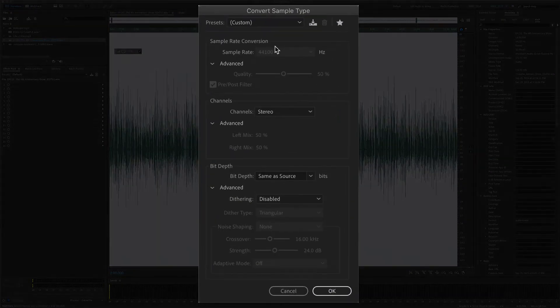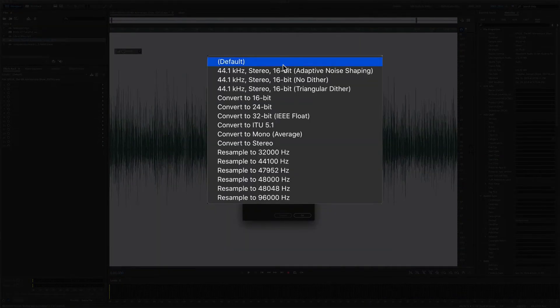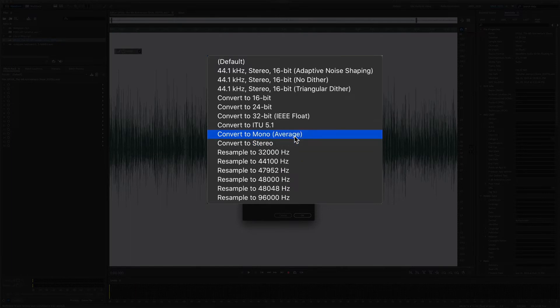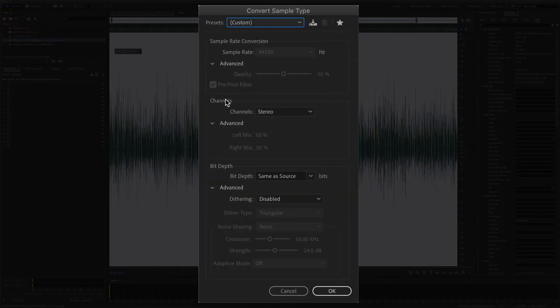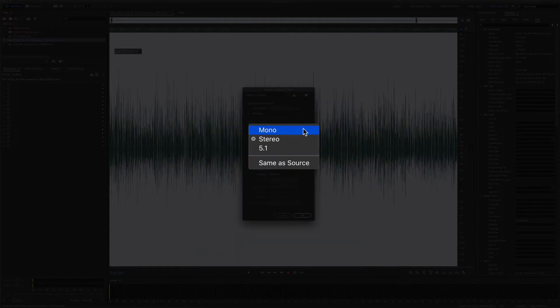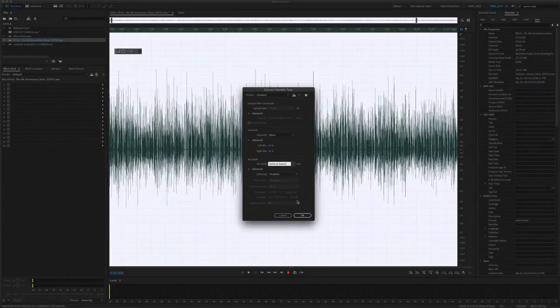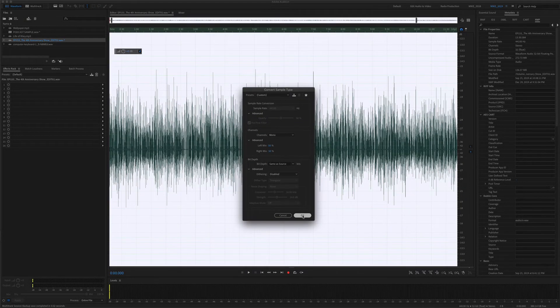It's going to bring up this dialog box. You can select a preset from here. If you click this, there's actually one that just says convert to mono, or if you're doing it the other way around, you can convert a mono file to stereo, or you can just come right here. This is the easy way. Just go to the channels, go from stereo, and change this to mono. I'm just going to click OK.